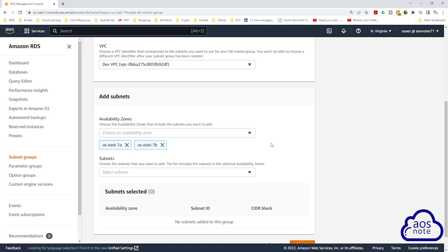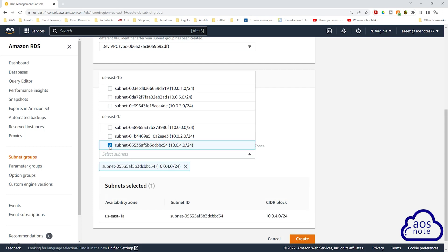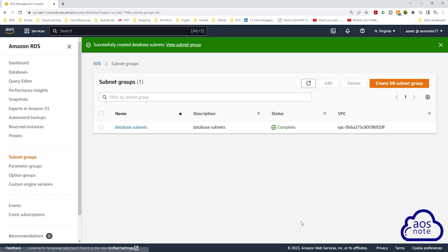Under subnets, select the dropdown. In US-East-1A, according to our reference architecture, the private data subnet has a CIDR block of 10.0.4.0/24, so I'll select that one. In US-East-1B, the private data subnet has a CIDR block of 10.0.5.0/24, so I'll select that. Make sure you select the right subnets, then scroll down and click create. We have successfully created the subnet groups.